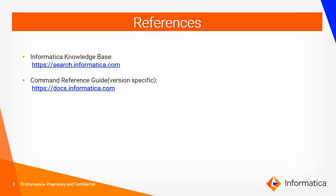For more information regarding this you can refer to our Informatica knowledge base which is search.informatica.com. Also you can refer to our command reference guide which has detailed information about the commands and parameters.